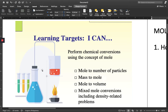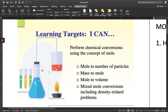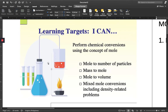Hi everyone! So in this video, we will be performing chemical conversions applying the concept of mole. We will be covering mole to number of particles, mass to mole, mole to volume, and mixed mole conversions, including density-related problems.